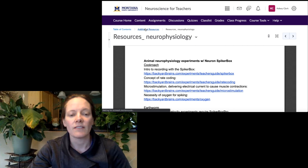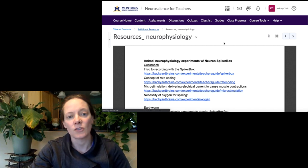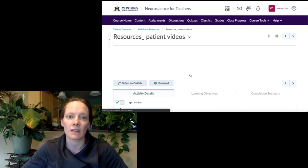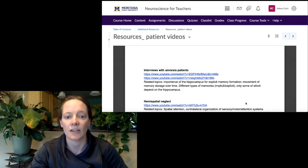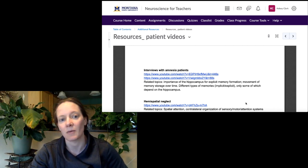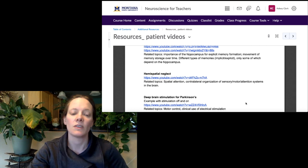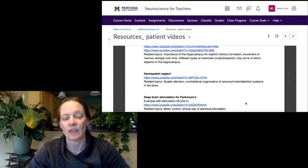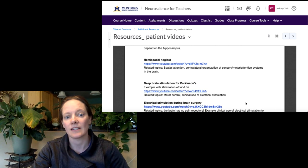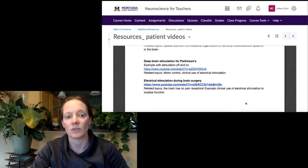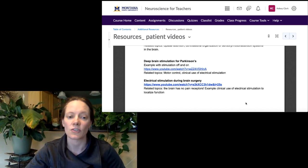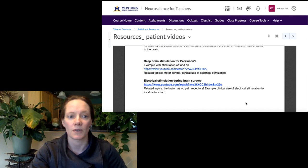Lastly, we have some patient videos — links to videos available on YouTube. There are some videos interviewing patients with medial temporal lobe damage and anterograde amnesia, which is great for talking about the different types of memory and how only some of them rely on the hippocampus. There are also some good videos talking to neglect patients, where you are ignoring half of your sensory world, and some electrical stimulation videos including people who are awake during brain surgery — this idea of using electrical stimulation to test the function of brain tissue before removing a tumor, for example.